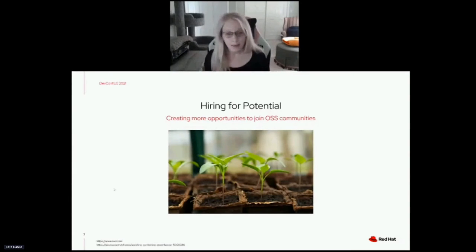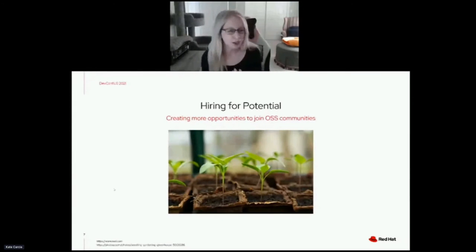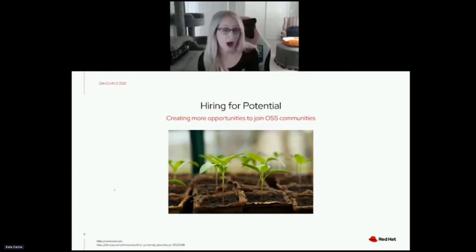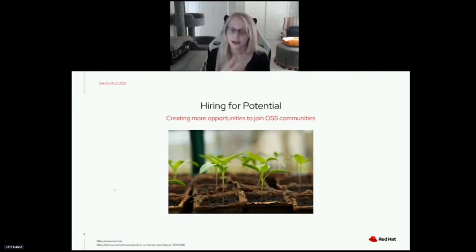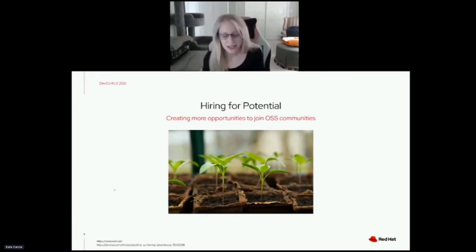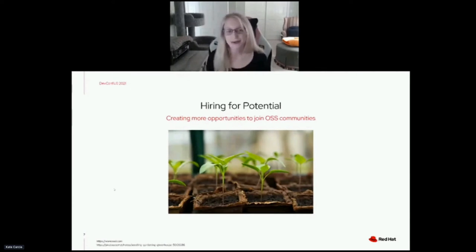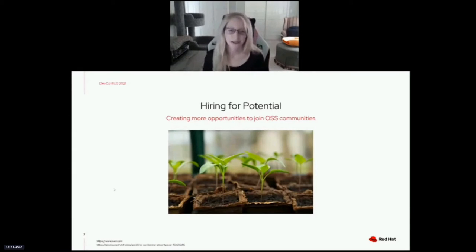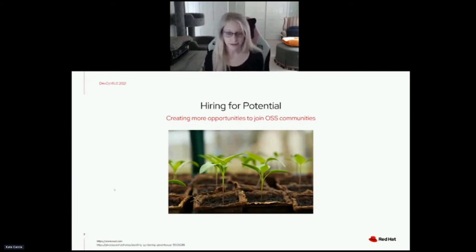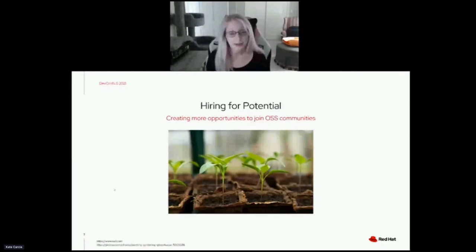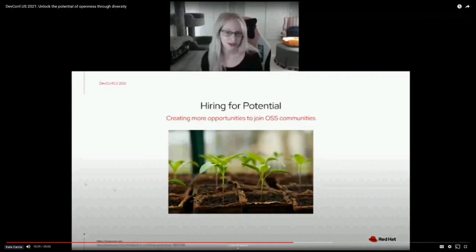It's about opening opportunities for people who may not have had that chance otherwise, or may not have even known it was an option for them. Now, just because you plant a seed doesn't mean the plant will grow — you have to give it water and sunlight. So when we bring someone on and hire them for potential, that alone is not enough. We also have to help them successfully realize that potential, which is a good segue into the next two strategies.